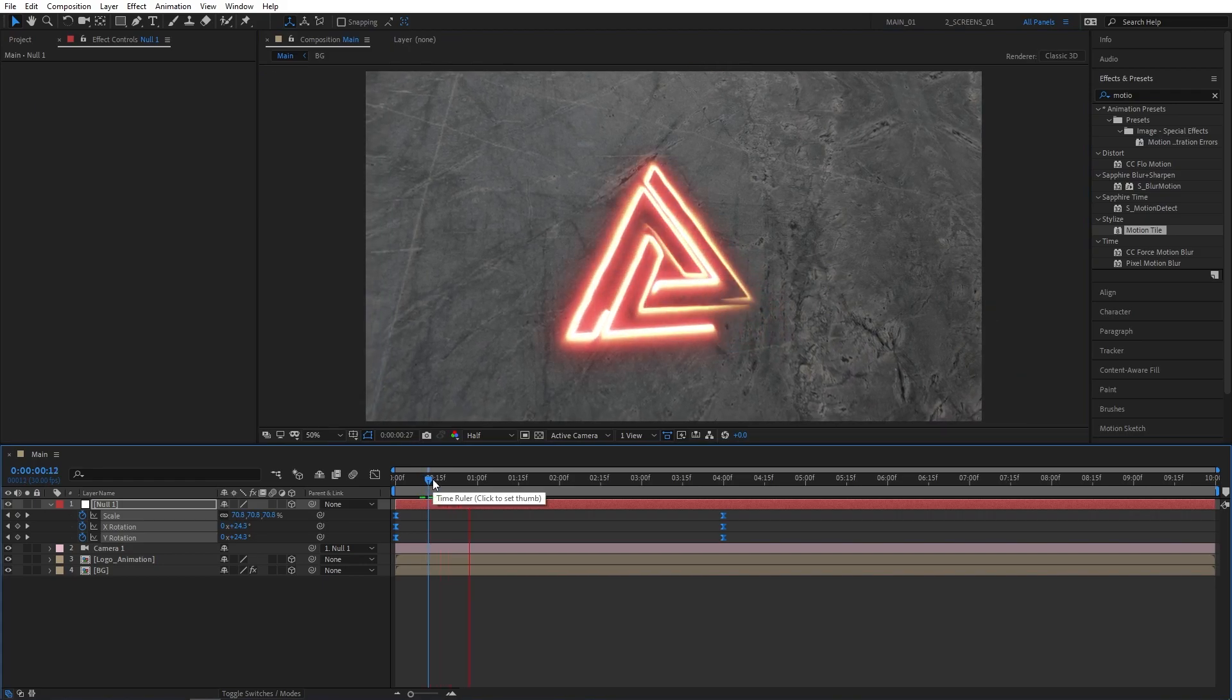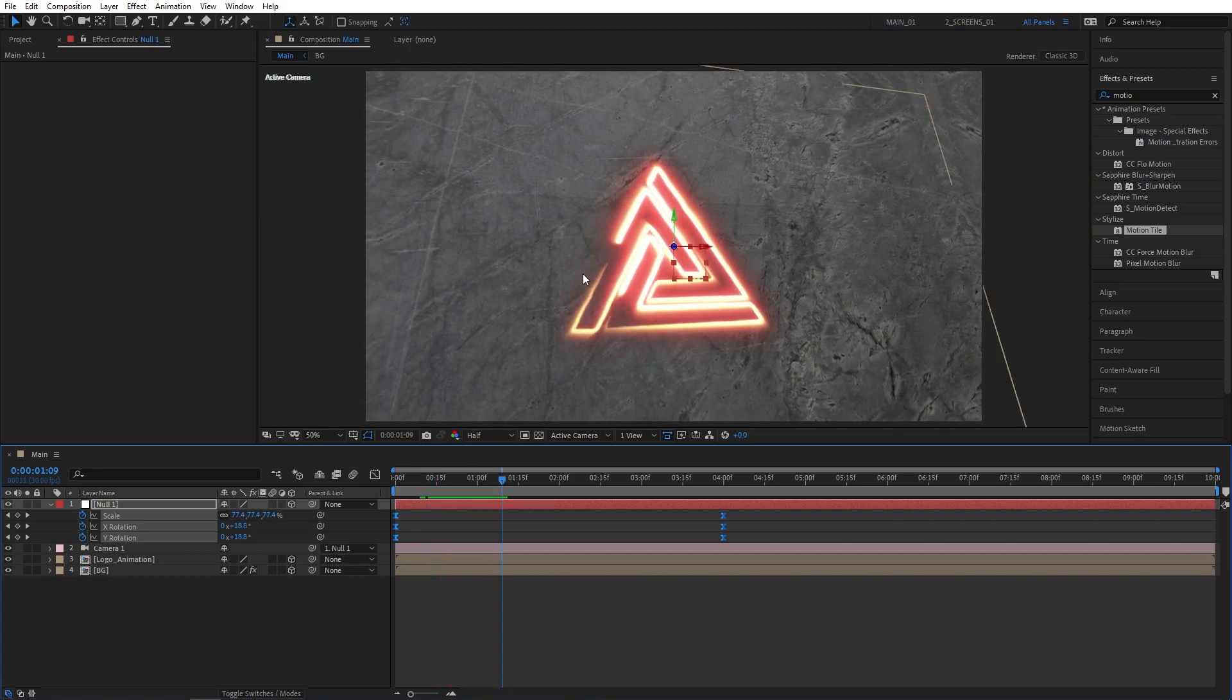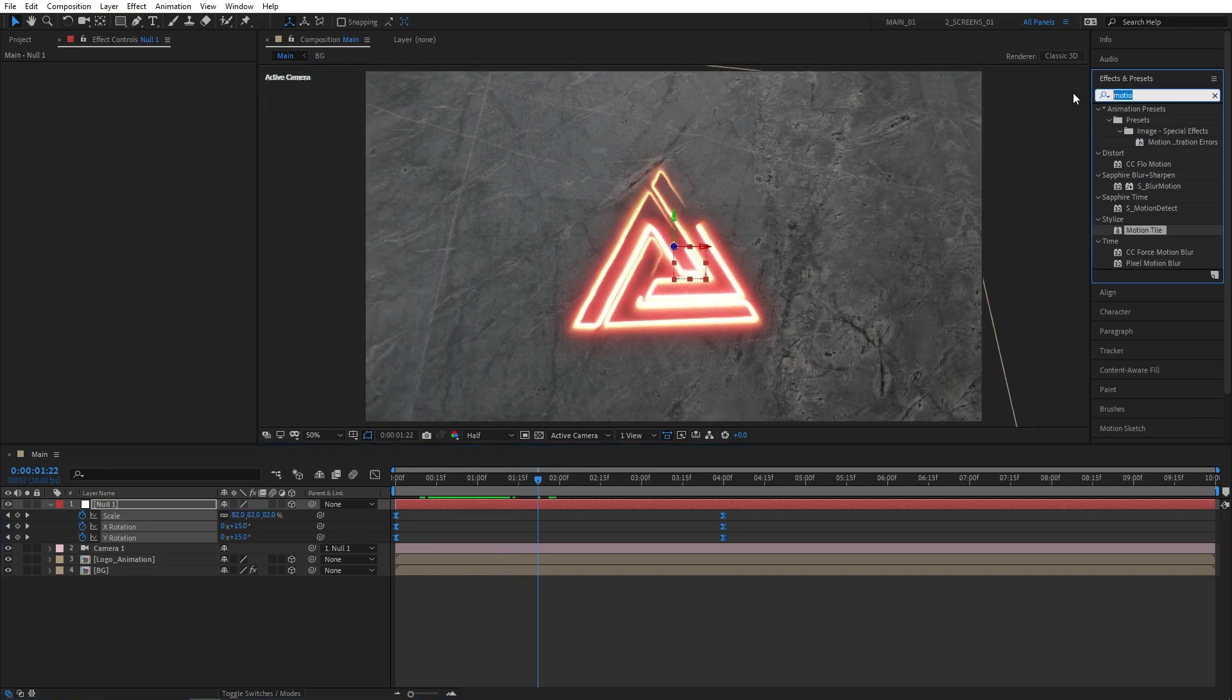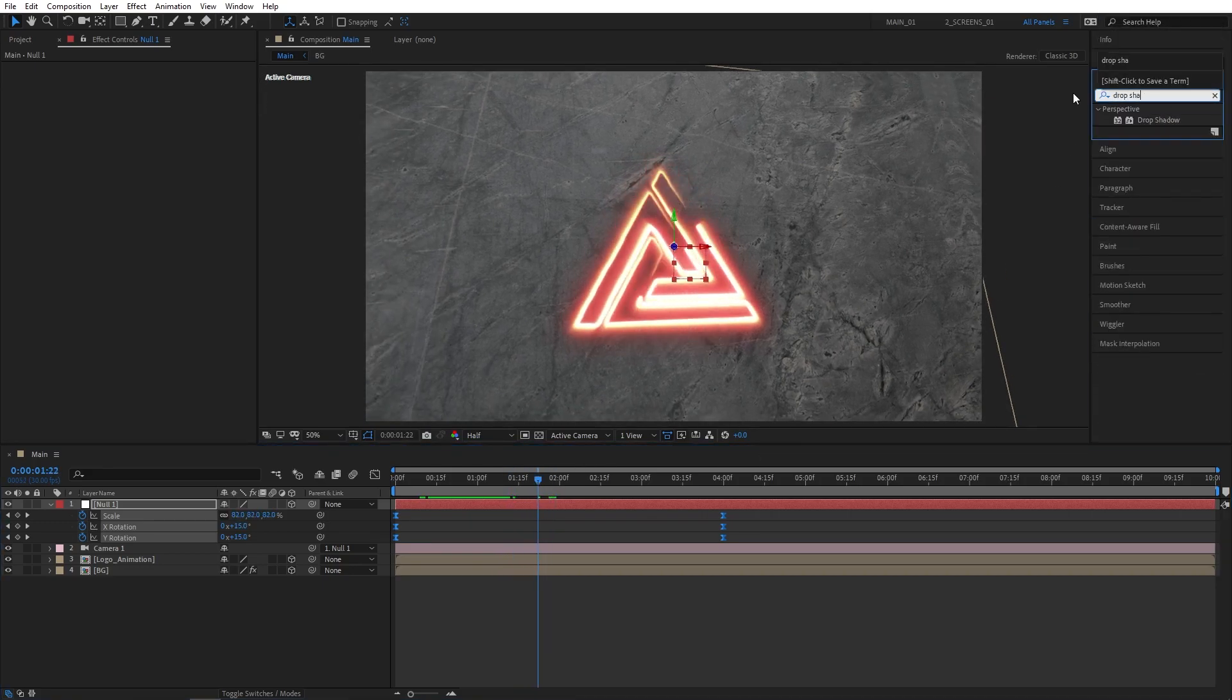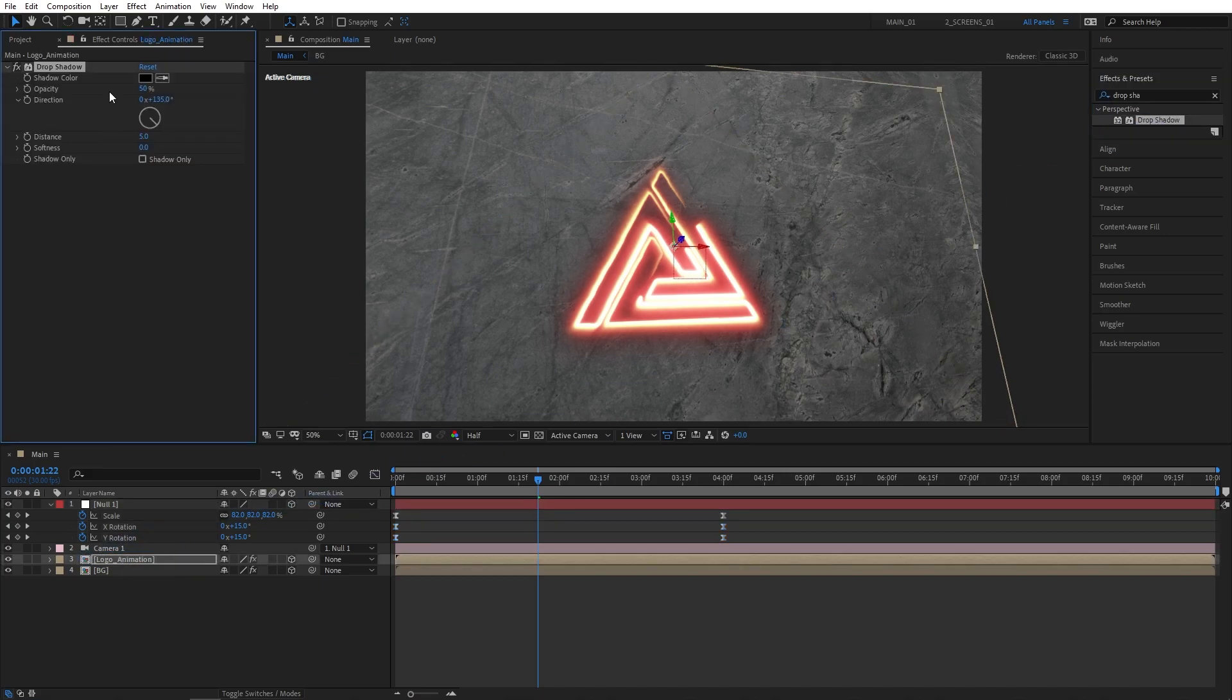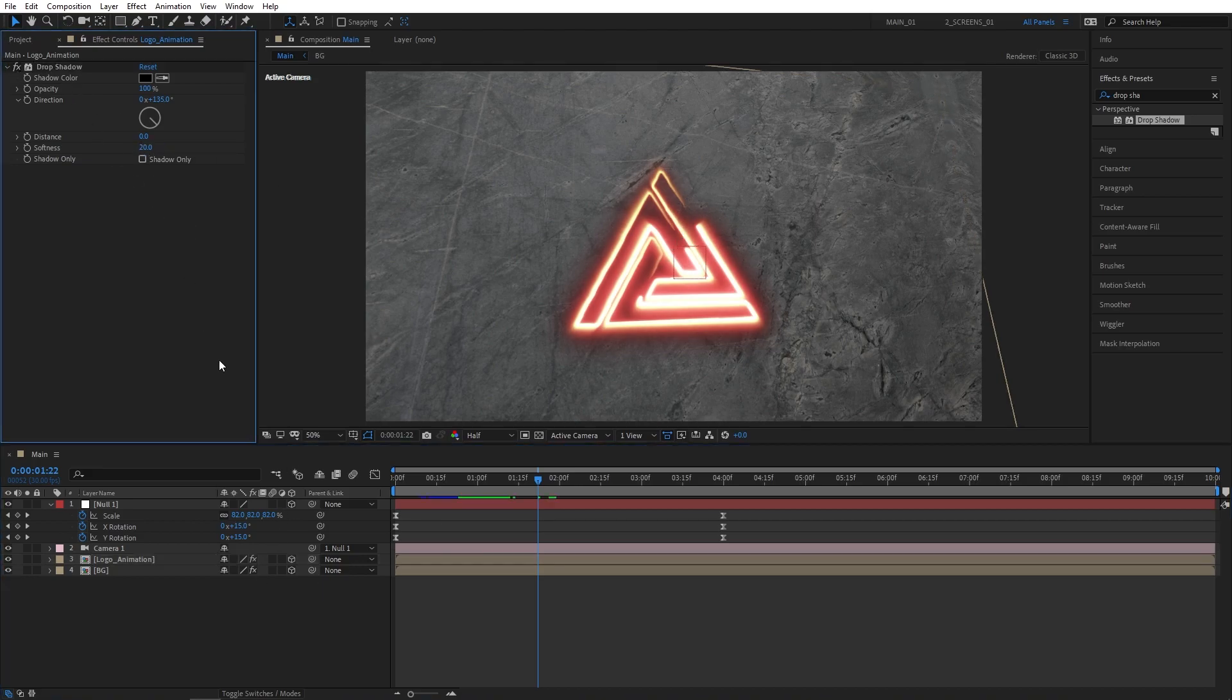One thing I don't like about this is that there is no separation between the logo and the background. For that, let's add a quick drop shadow. Let's go to Effects and Presets and search for Drop Shadow. Add this to the Logo Animation layer. Set Opacity all the way to 100, Distance to 0, and Softness to 20, and that'll separate the logo from the background a bit more.